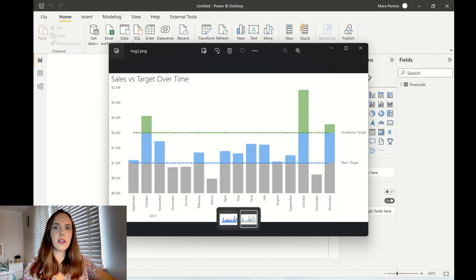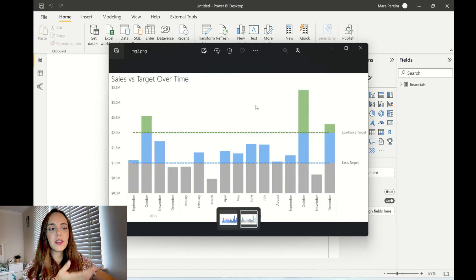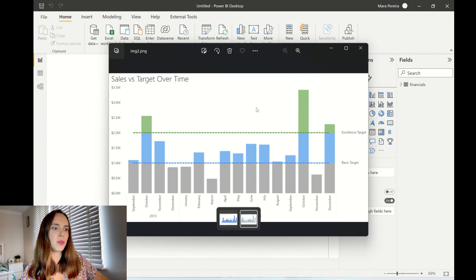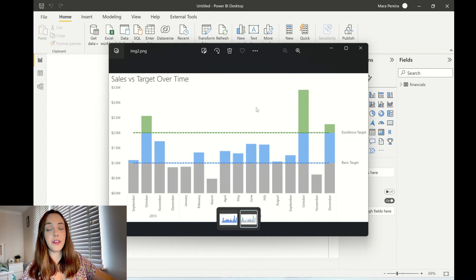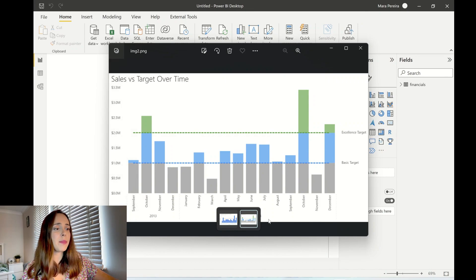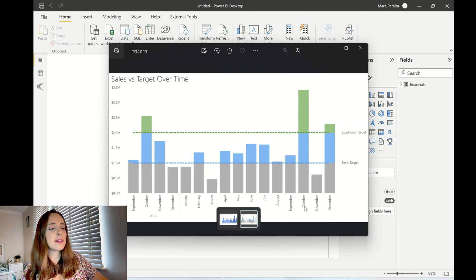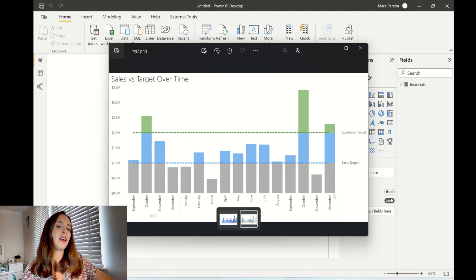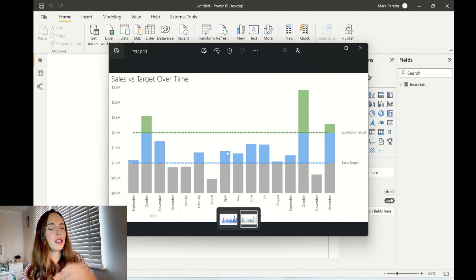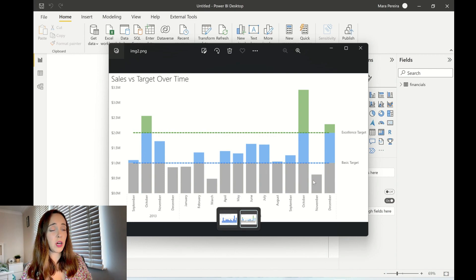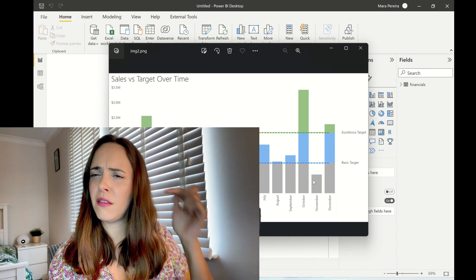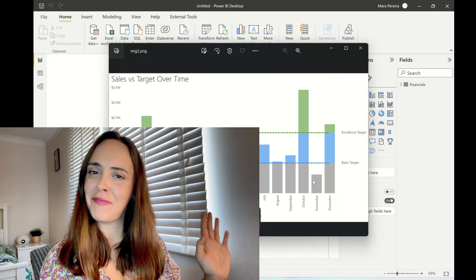By just changing the colors of the bars it's a lot easier visually to get the insights you need. You can see straight away from the different colors that October and December were above the excellence targets, and pretty much all other months were above the basic target, with a few months below. Visually I think it's a lot easier to get the information that you want — you can disagree with me in the comments.